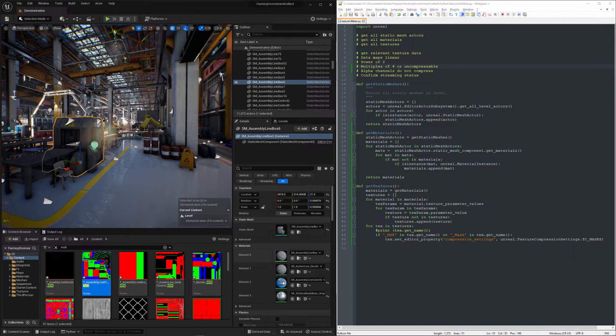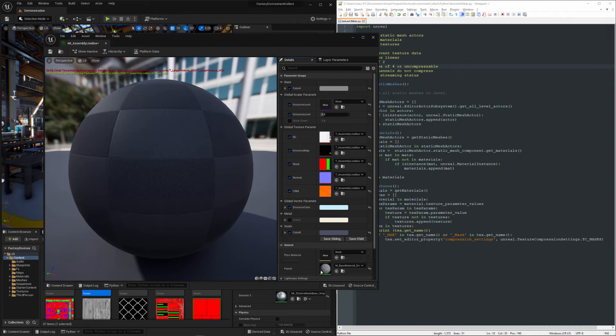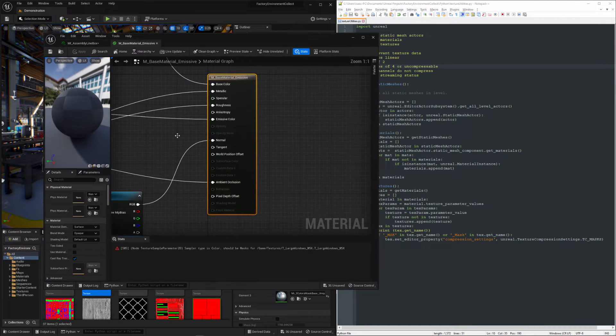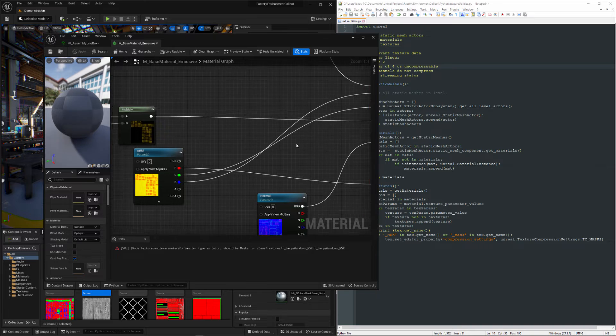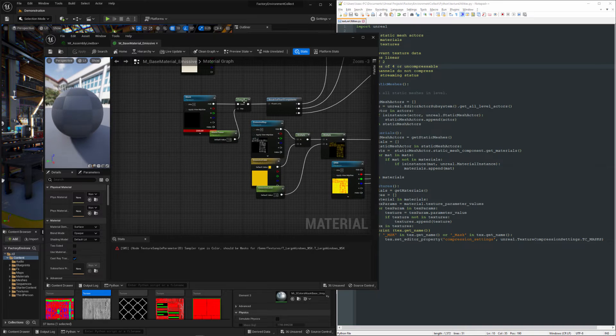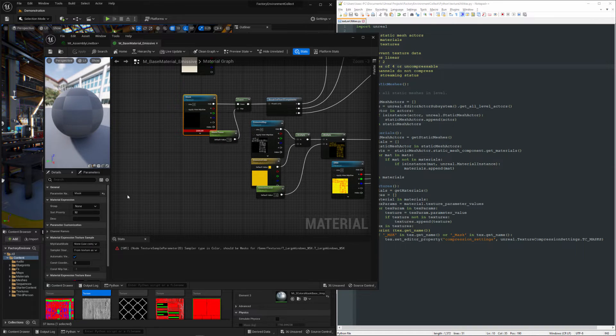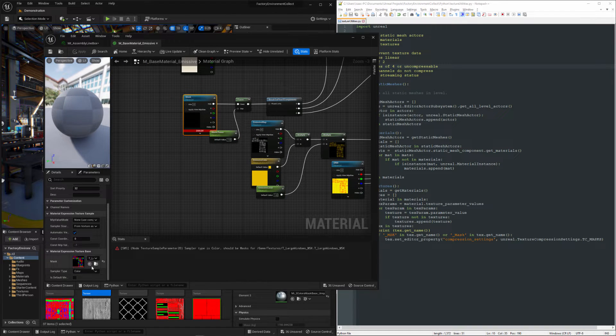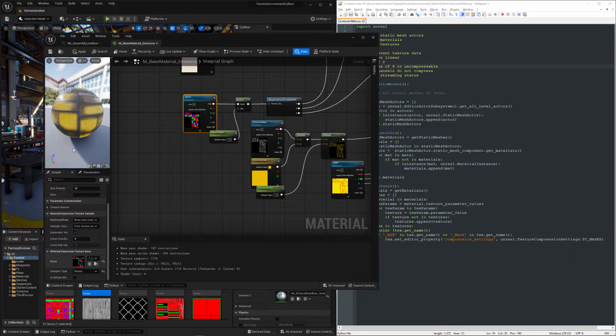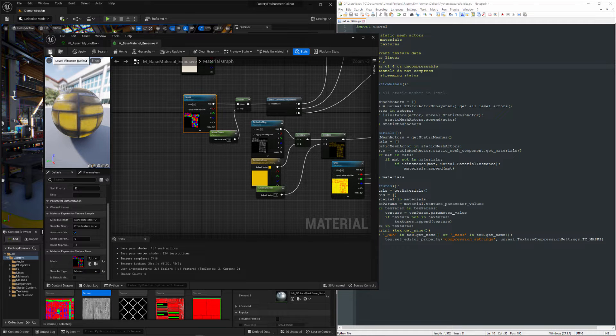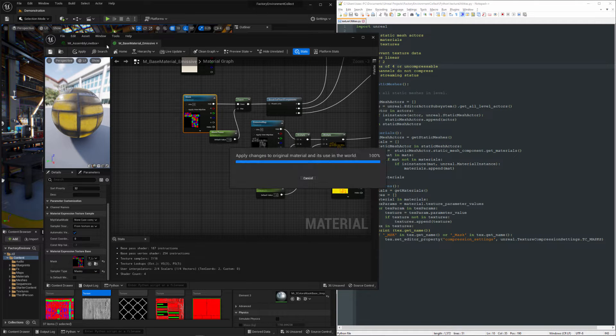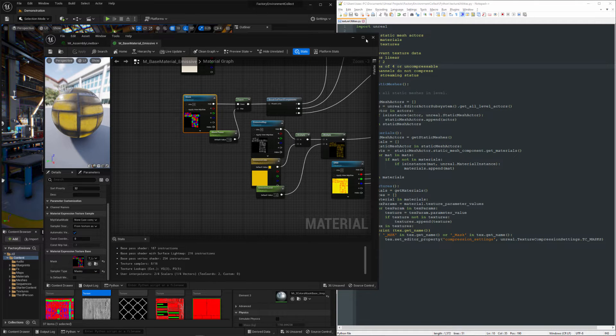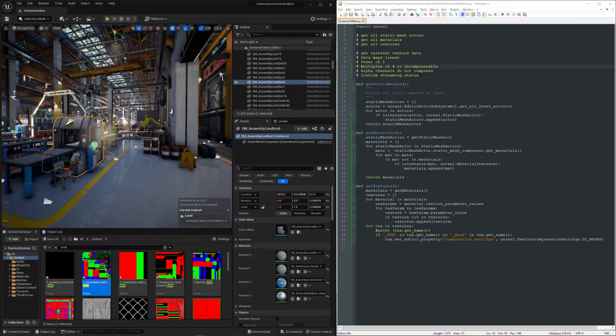And the lights are back on. We can do the same thing over here. Looks like we've got a couple of them. Just go find the mask texture parameter and set it to masks.